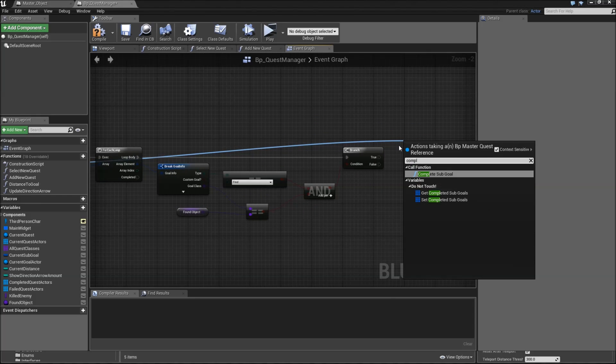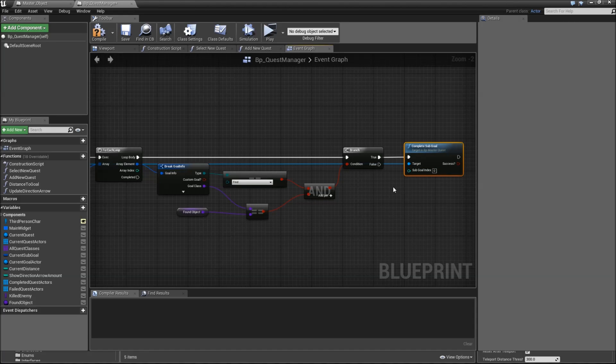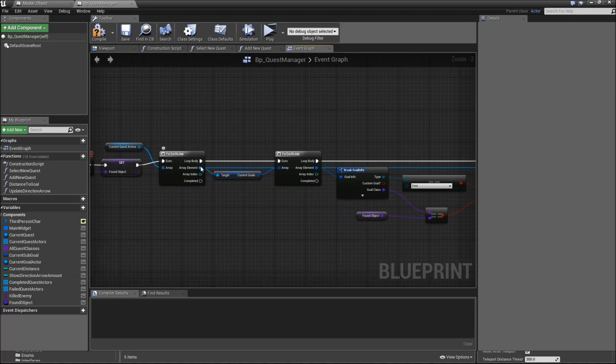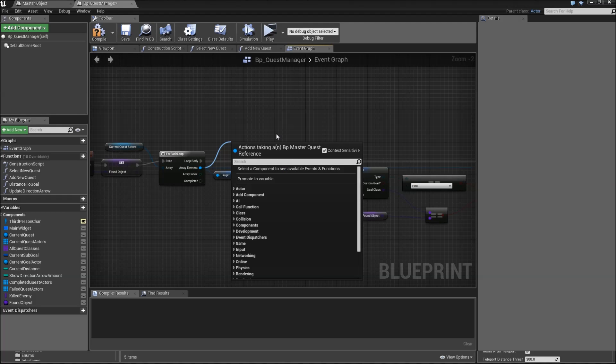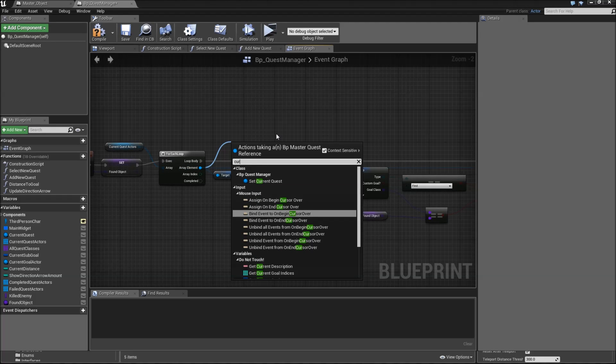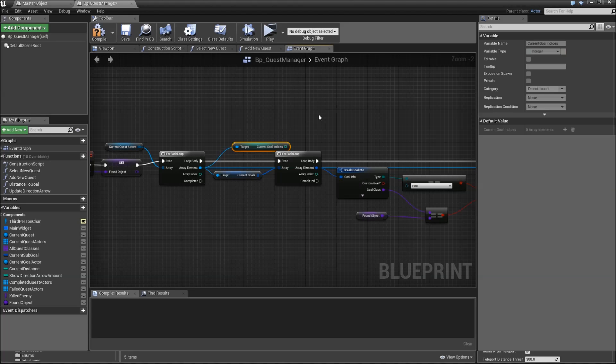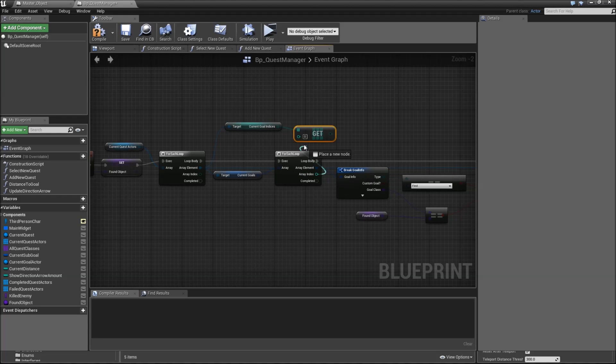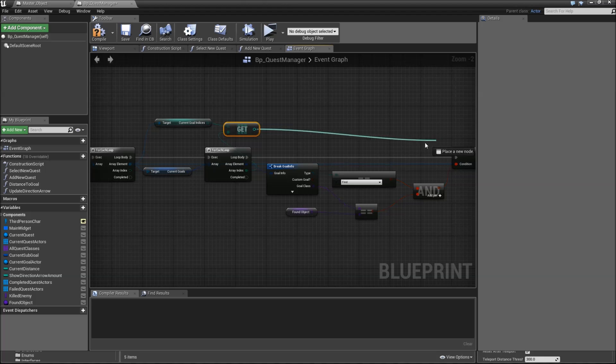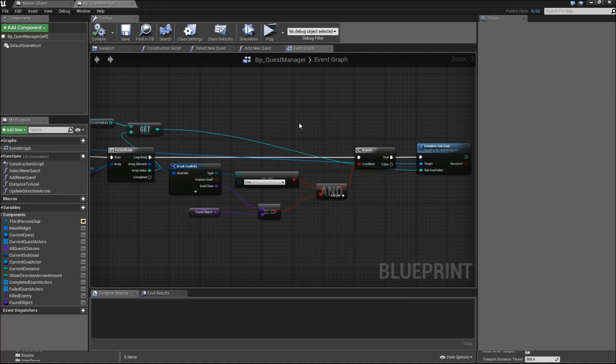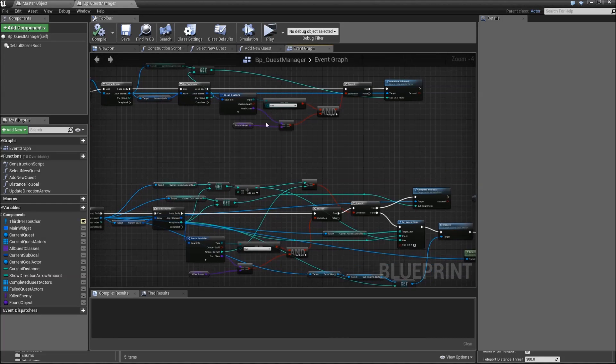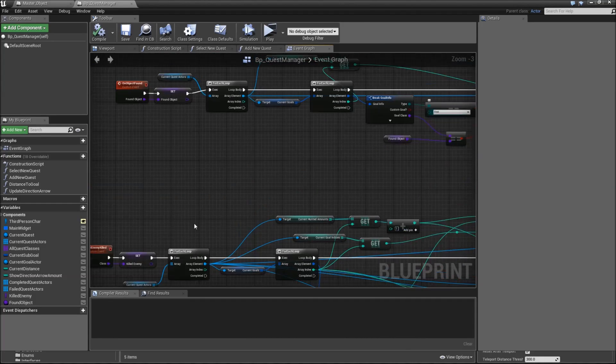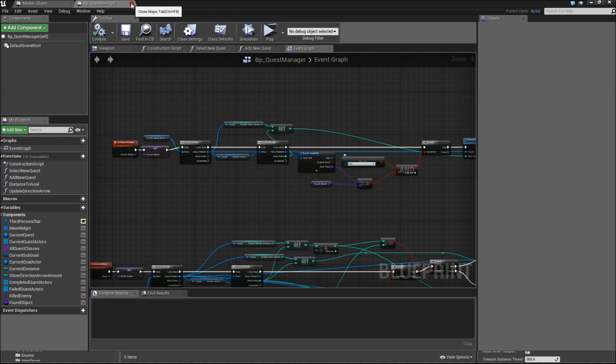Complete sub goal. We have to get the sub goal index. To do that, drag off of the first array element again and get current indices, current goal indices. Then we'll have to get from that, add the array index of a second for each loop, and connect that to the sub goal index. That was everything we had to do for that function. It's a bit easier than the on enemy killed one. So we can close the BP quest manager.